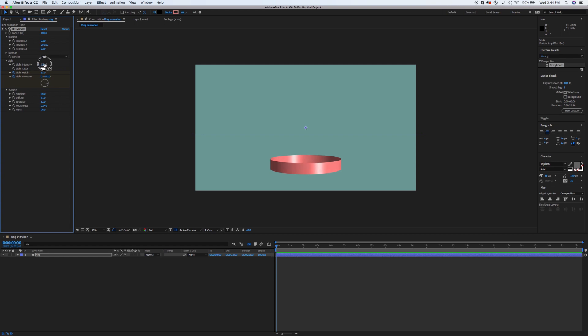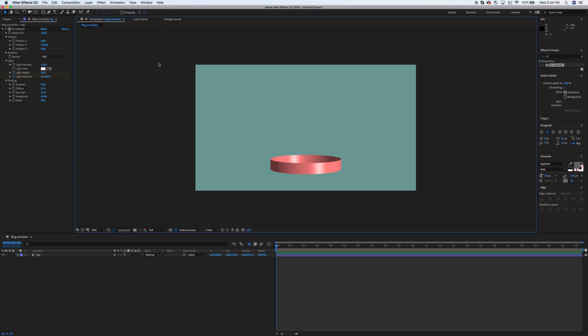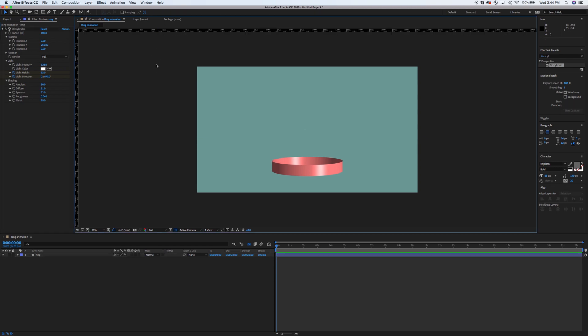Again, you can mess with these. These don't have to be exactly as I've done it. Also, if you are working with a different video size, some of these might not be exact to where you want them. But ultimately, you want to put a stopwatch in the light height and the light direction. You want to crank these up roughly to where I've got them.